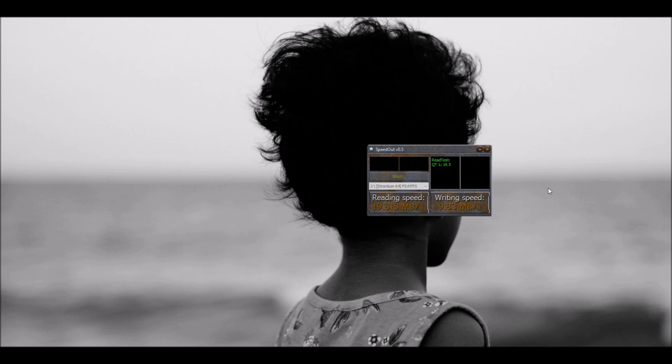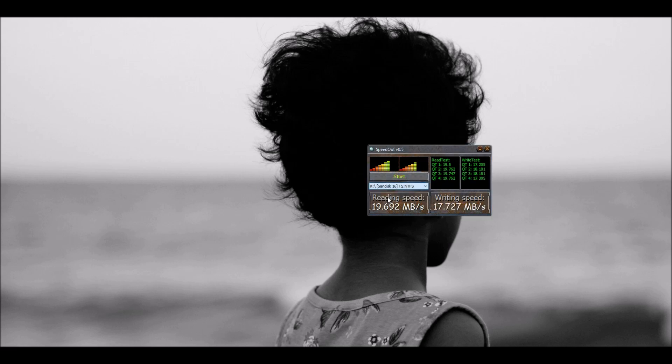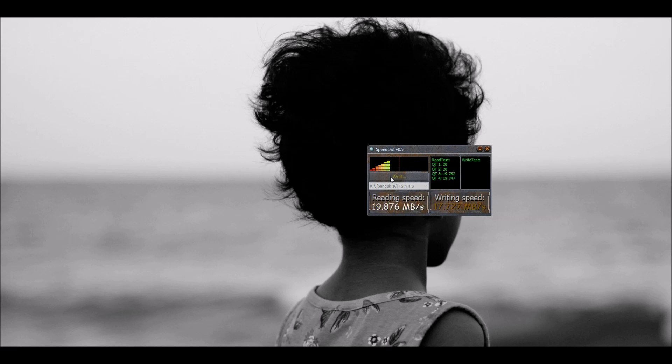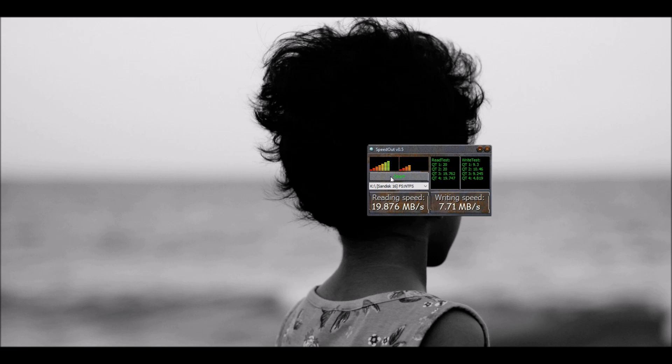I'm going to do this again, just to be sure that I didn't do anything wrong here. Yeah, the Stronium is much faster. I'm doing it again for the SanDisk. Wow. It does read at a very good speed, but it doesn't write at that speed. It just writes at about 9 MB per second, 9 to 10.